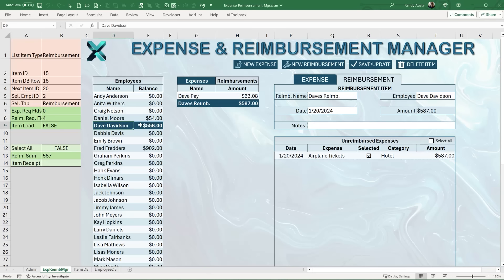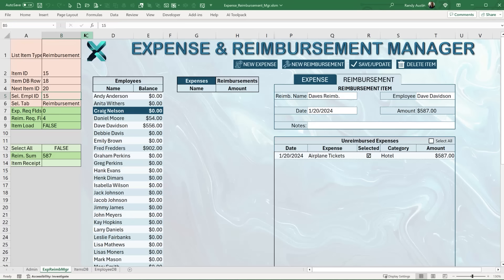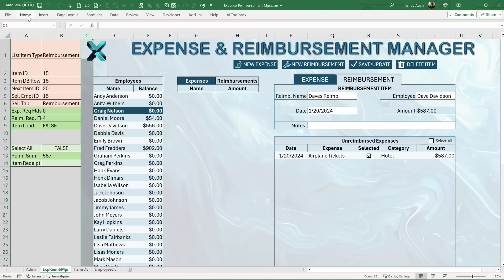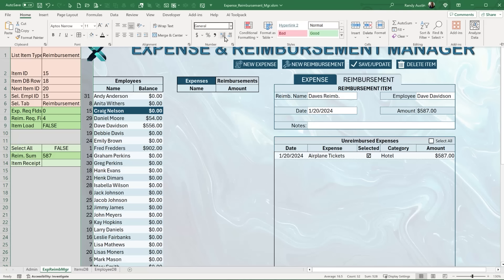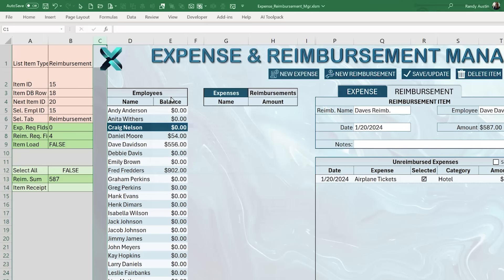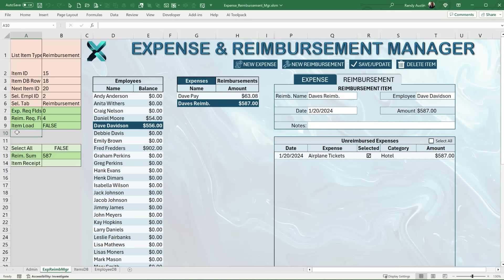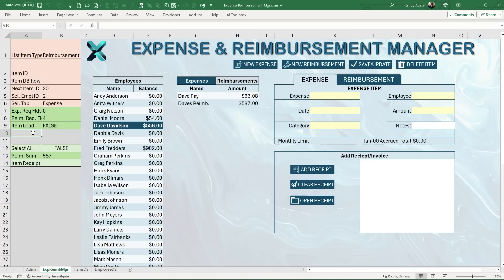I want a single cell (B5) to reflect the selected employee's ID. The entered employee ID is tracked in B10 — for an expense, the employee is entered in N5; for a reimbursement, in T5. This way I can detect which employee has been entered regardless of which form is active, and it's useful for detecting when an employee is changed mid-entry.